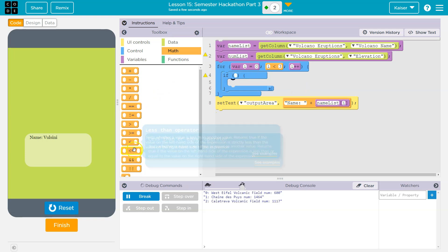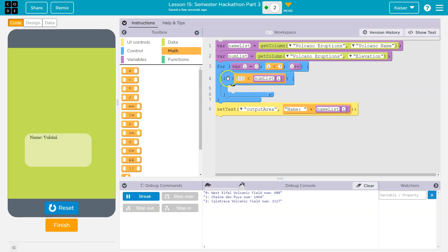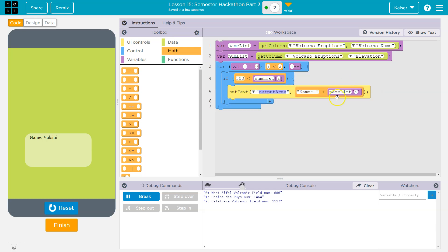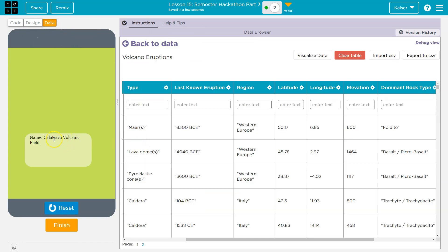Knowing that, let me use an if statement to check numbers. I'll say: if `numList[i] > 500` — so if the elevation is greater than 500 — then I'll output the name using `setText` on the output area with `nameList[i]`. But the problem here is if there's more than one match, I'll only ever see the last one — the output gets overwritten each time.